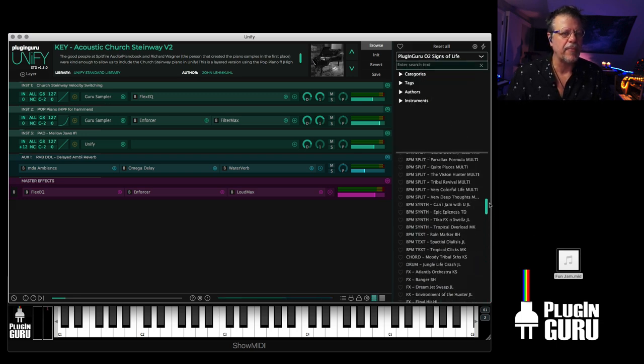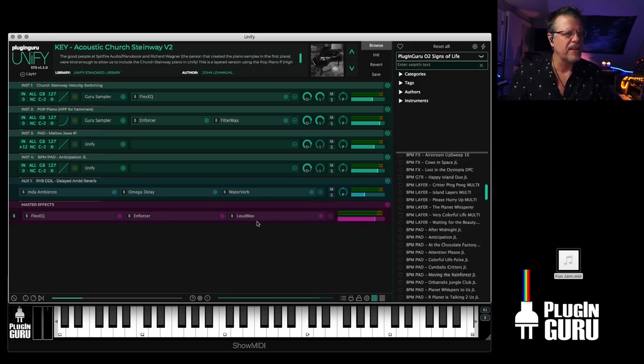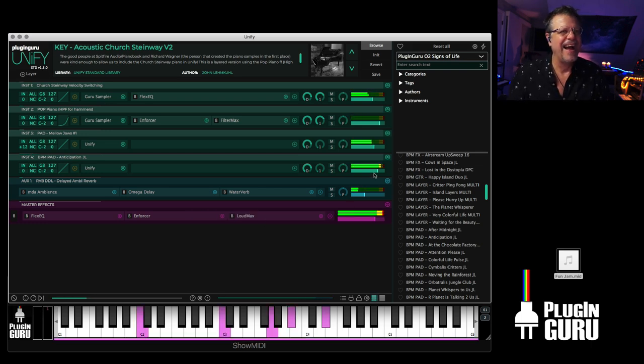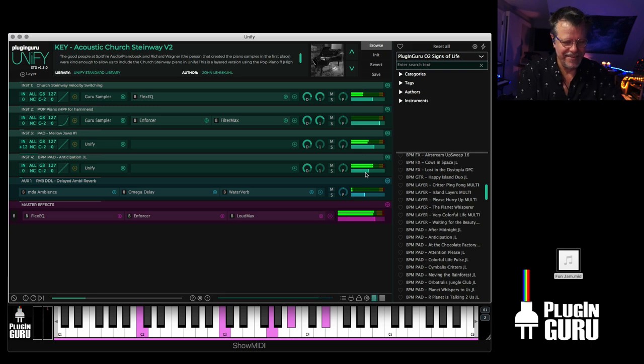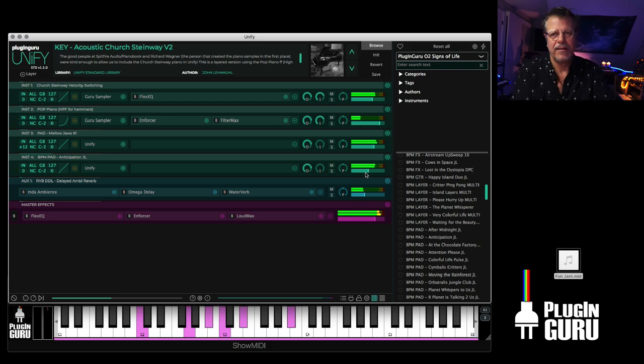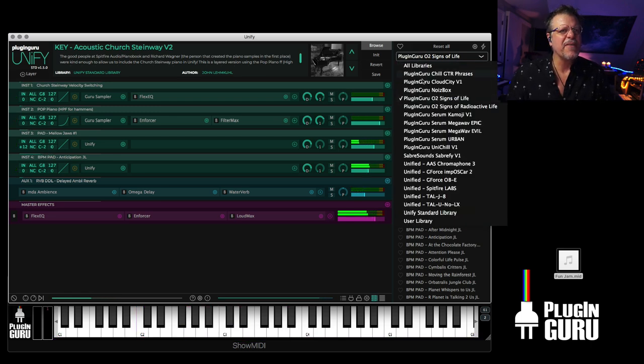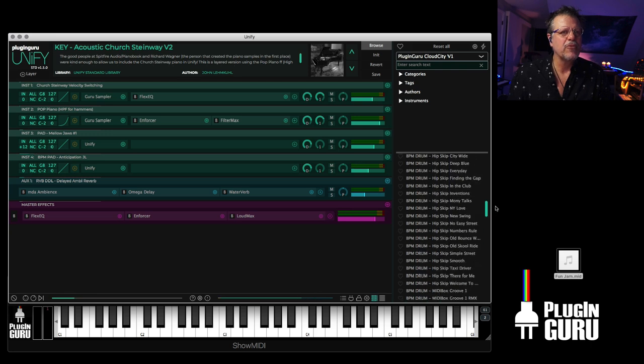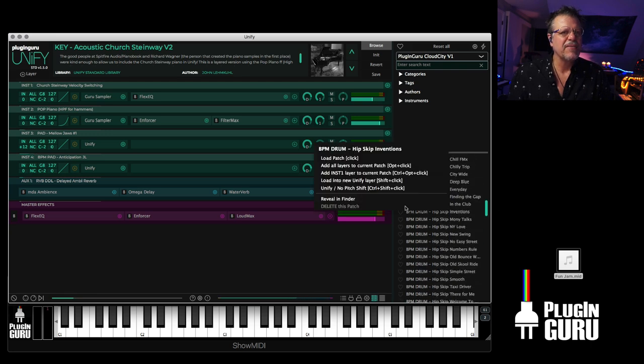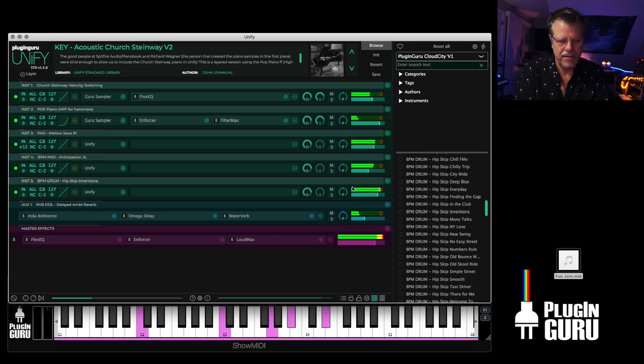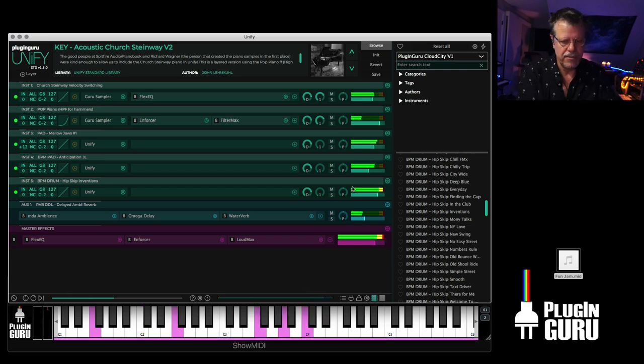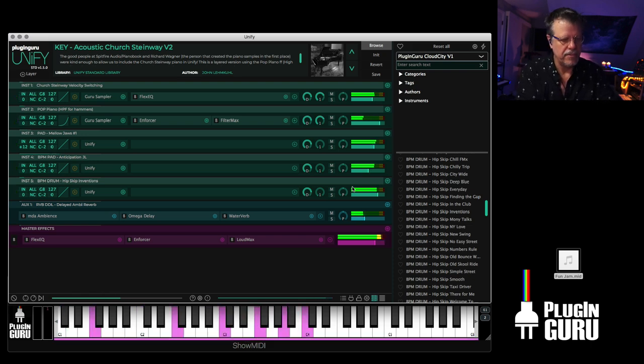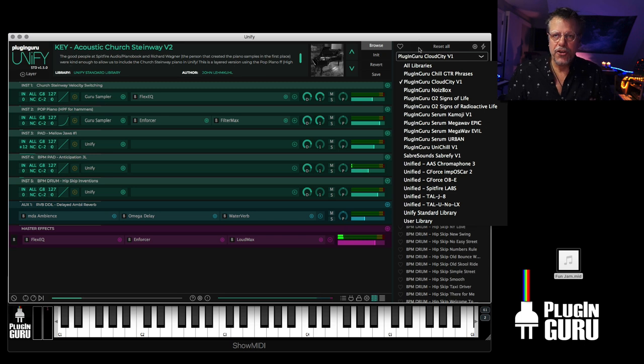Let's add some other pad. Let's say from signs of life, which is Omnisphere 2 library. So let's say load into a unify layer. And now Omnisphere 2 has joined the party. And then if we want to have a groove. We could go to cloud city. Let's say BPM drum. And let's say inventions.